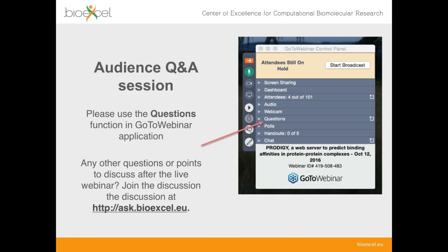We'll save most questions until the end of the webinar. You can type your question at any time in the question box in your GoToWebinar control panel. At the end, I'll invite you to ask your question to the speaker directly if you have a microphone; if not, I can read it out. If you're watching the recording later on YouTube and have questions, the best place to ask is on the BioExcel forum at ask.bioexcel.eu.